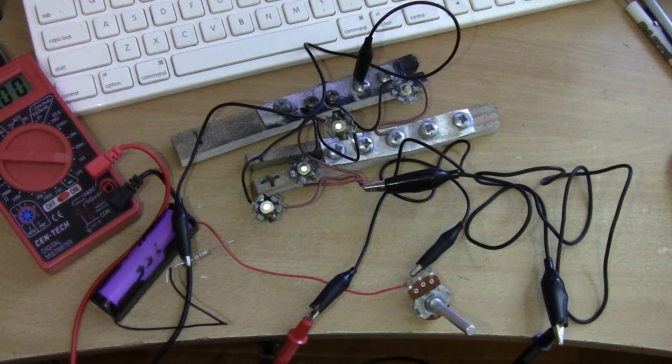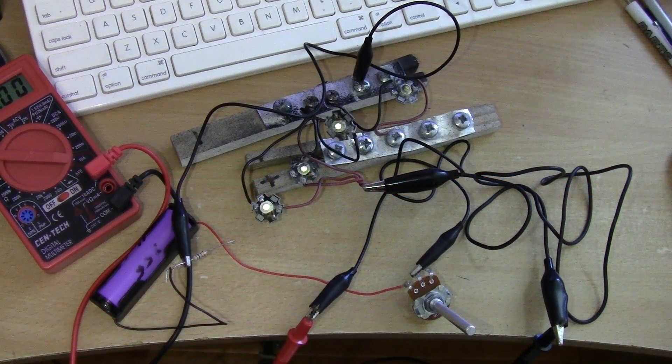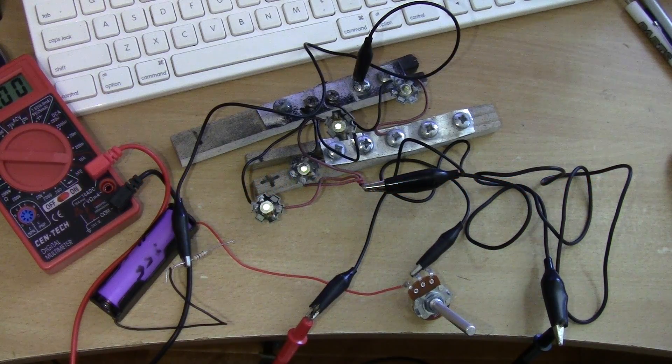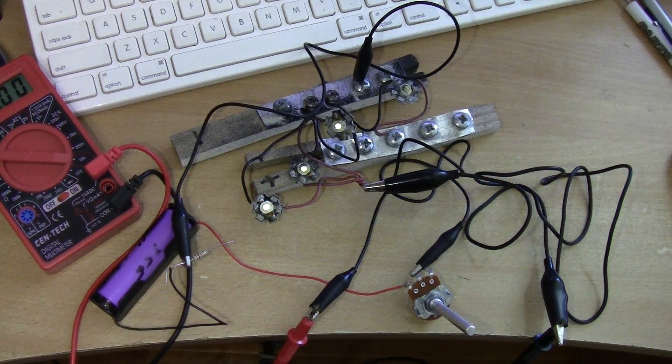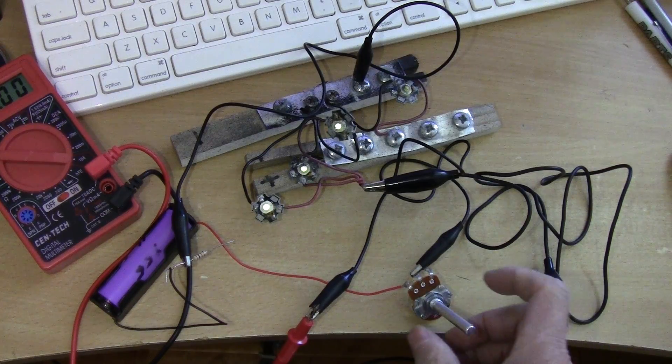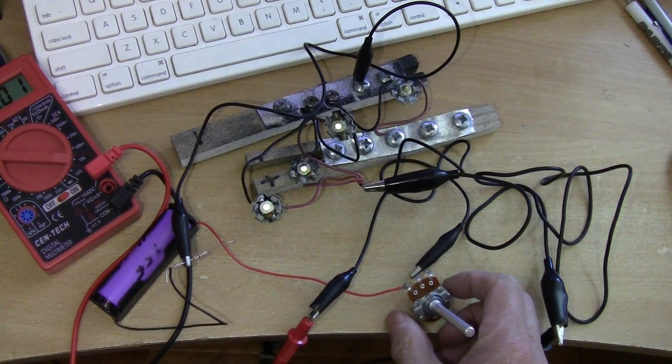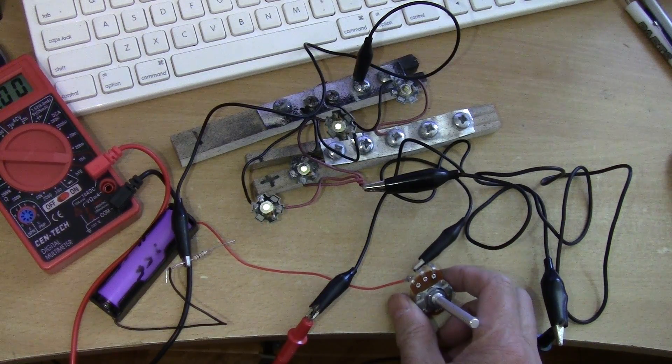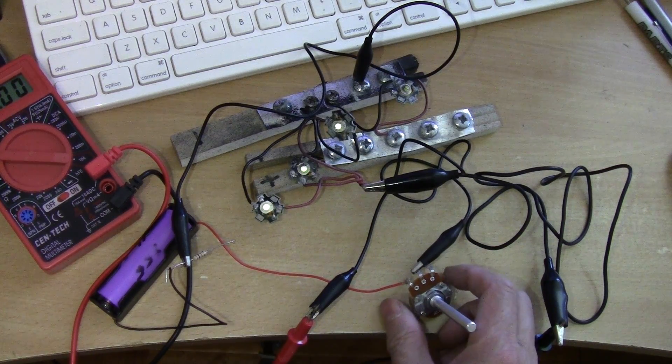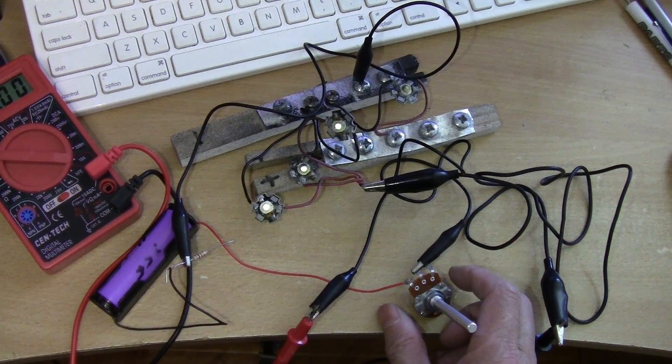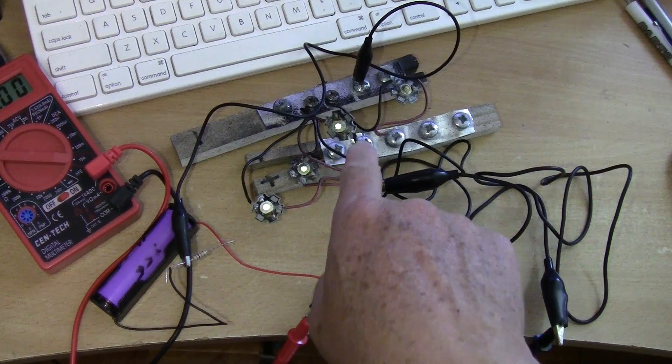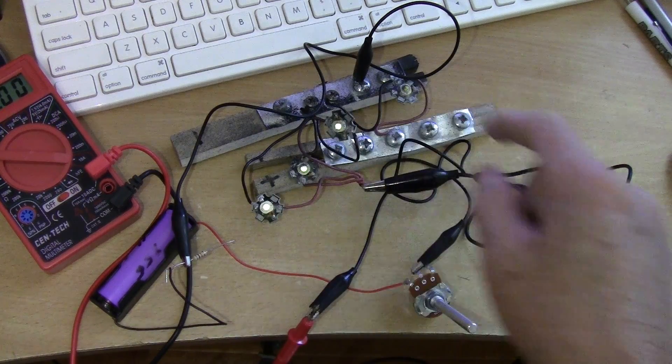I'm just doing an experiment here to see if I can use a 10k potentiometer as a dimmer for these 1 watt LEDs.